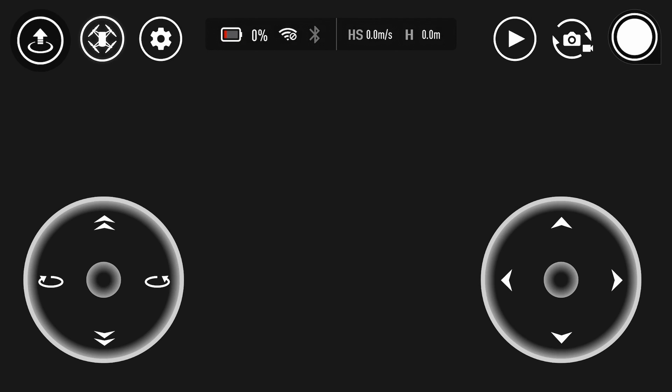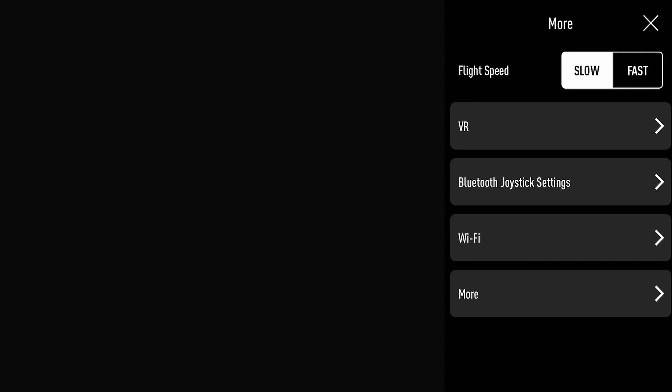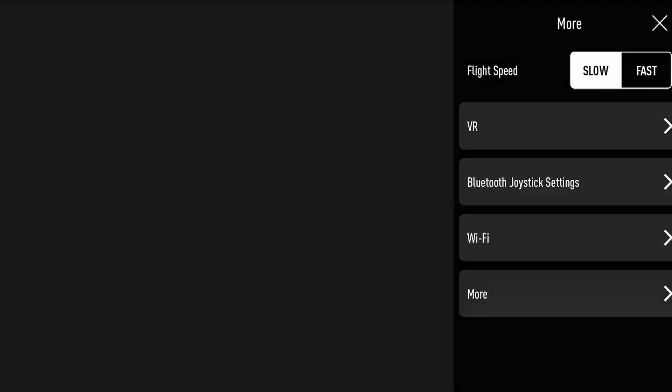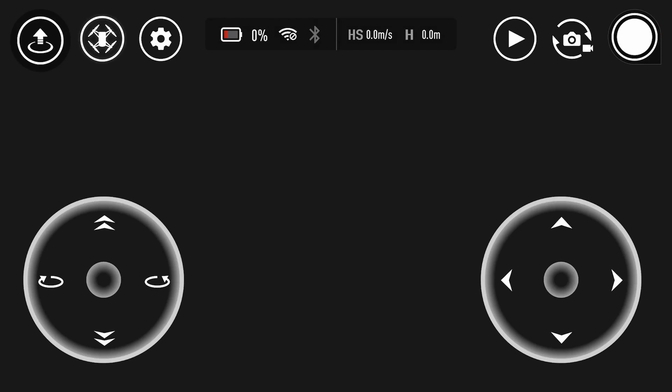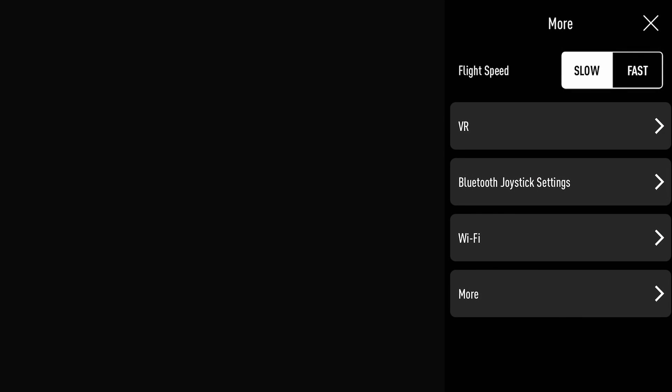Next we have the settings menu. In here is a number of quick settings so you've got flight speed, slow and fast, the VR mode sets it to full screen for using VR goggles. You've then got your Bluetooth joystick settings if you want to use it with either made for Apple or certain Bluetooth joysticks.